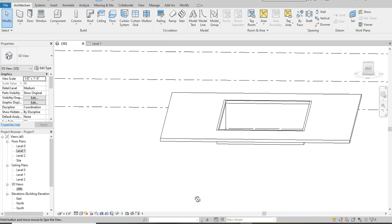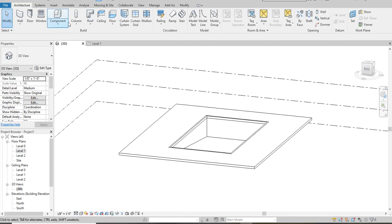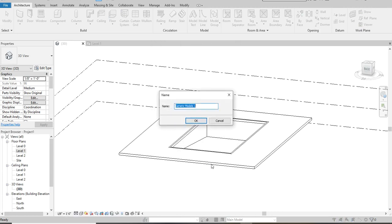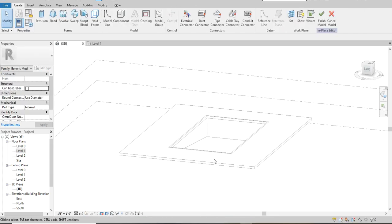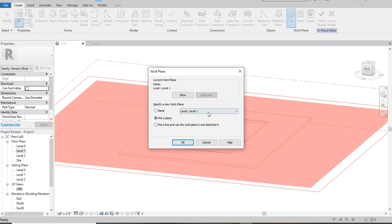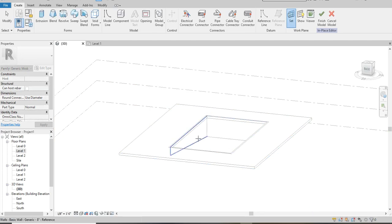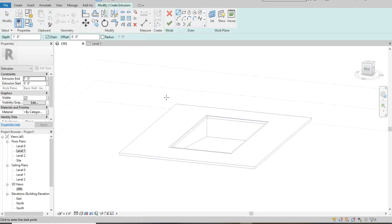This is exactly what we wanted. Now the next thing to do is to put in our water. Under the Architecture tab, click on Components, then Model In Place. Scroll down to Generic Models and name it — let's say 'Pool Water'. I'm using Autodesk Revit 2019 student version with the architectural template, just so you know. Now I want to set my plane — pick a plane — I'm going to pick my plane at zero. Click on Extrusion.